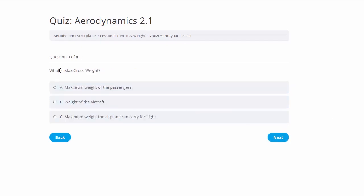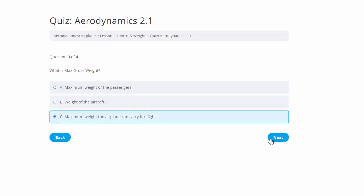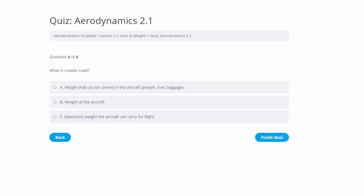Question three: What is max gross weight? The answer is the maximum weight the aircraft can carry for flight. Question four: What is usable load? The correct answer is the weight that can be carried — people, fuel, and baggage. To demonstrate how the quiz works, we're going to deliberately select the wrong answer: weight of the aircraft.